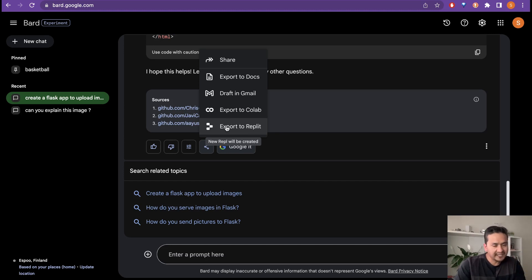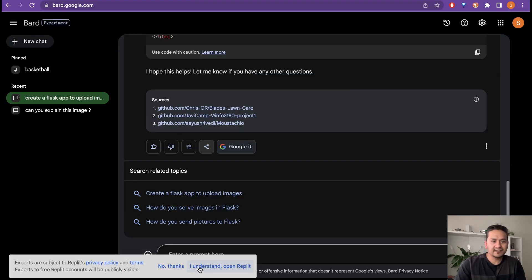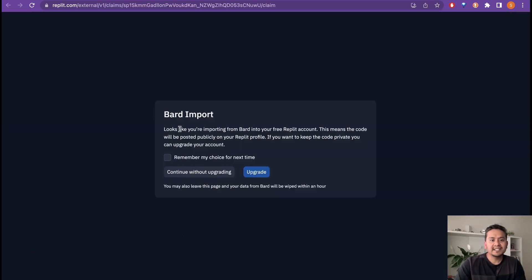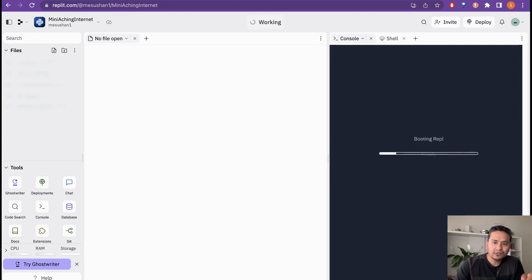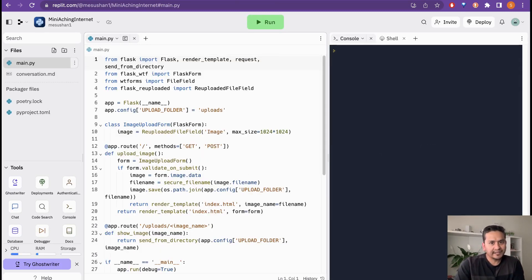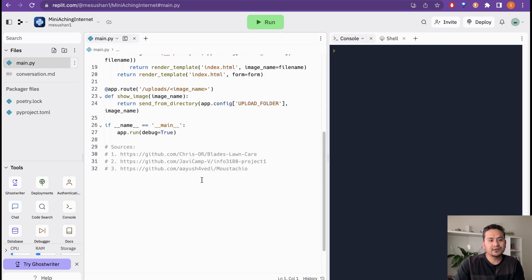If you click 'Export to Replit', it tells you that exports to free Replit accounts will be publicly visible. You can click 'I Understood, Open Replit.' It opens Replit with a note saying 'Bard Import — looks like you are importing from Bard into your free Replit account, which means the code will be posted publicly.' You can choose to upgrade or continue without upgrading. It then populates all the files in Replit — since I was already logged in it shows directly.